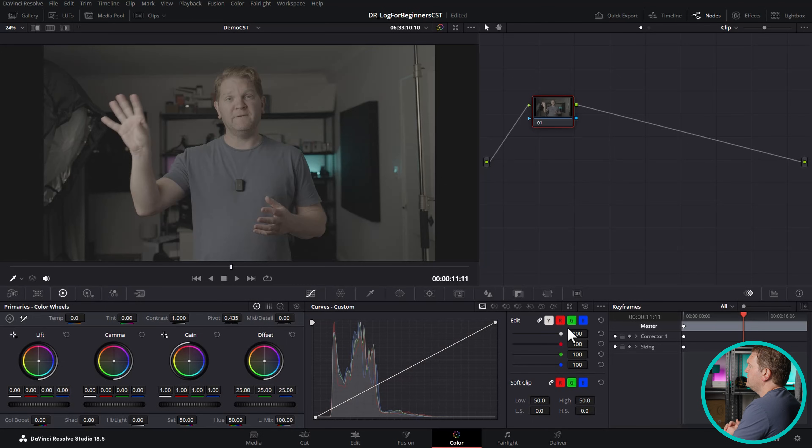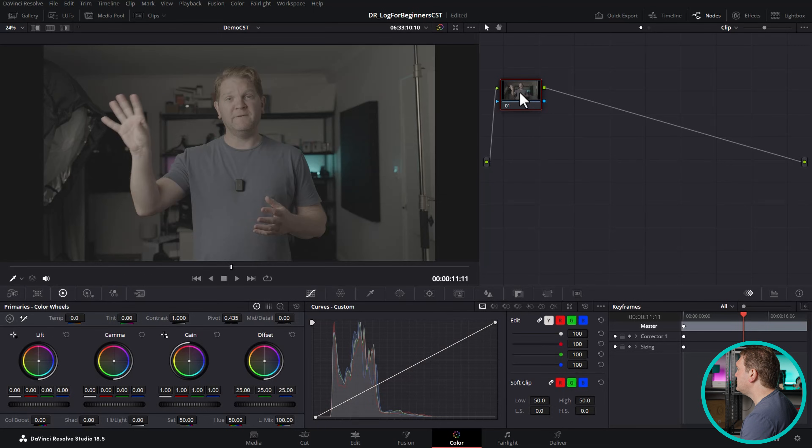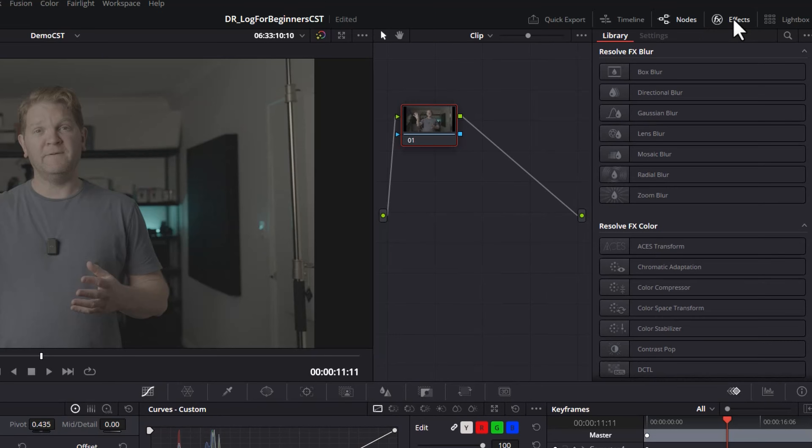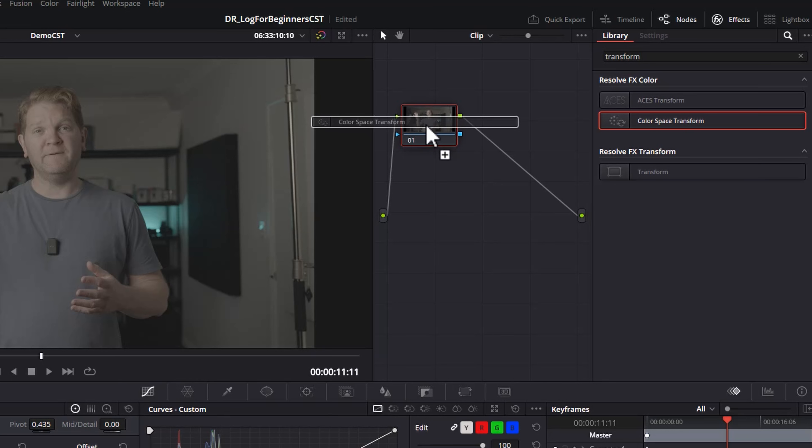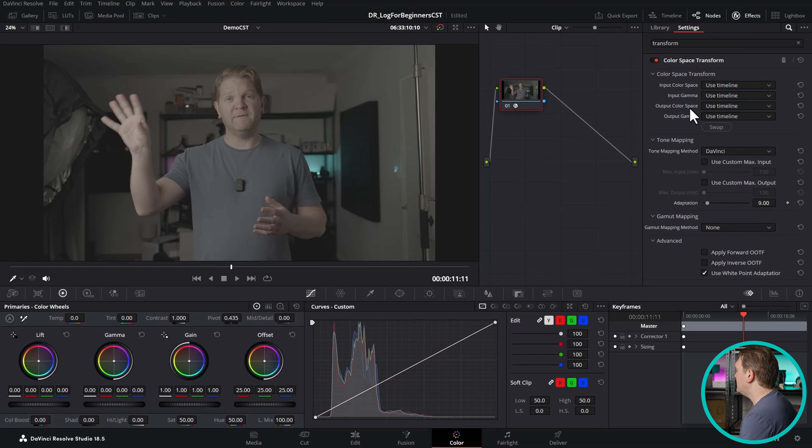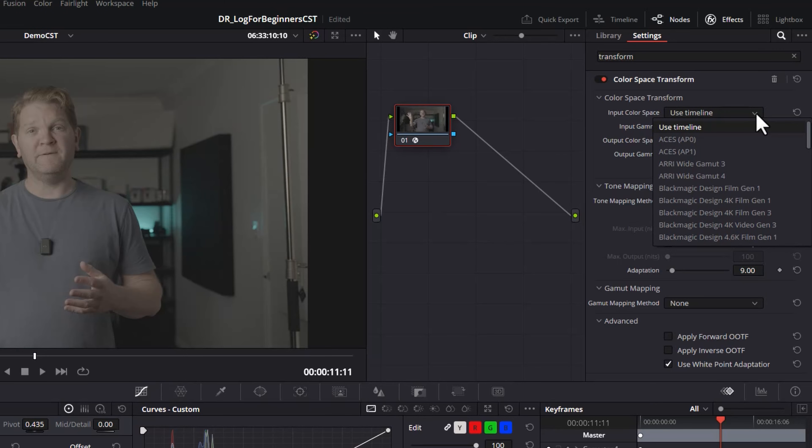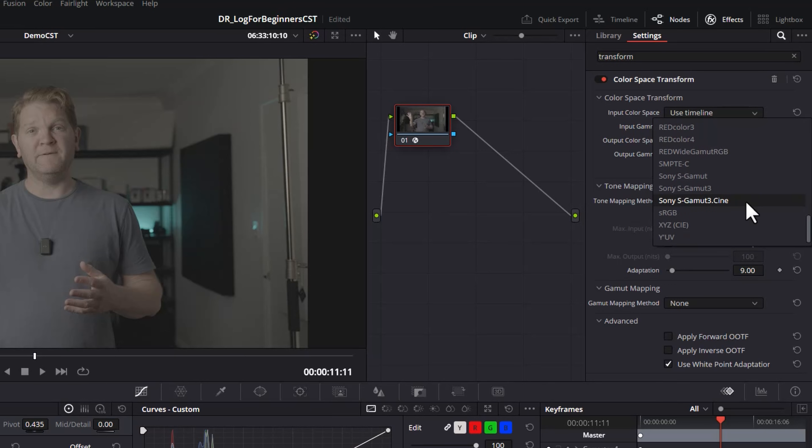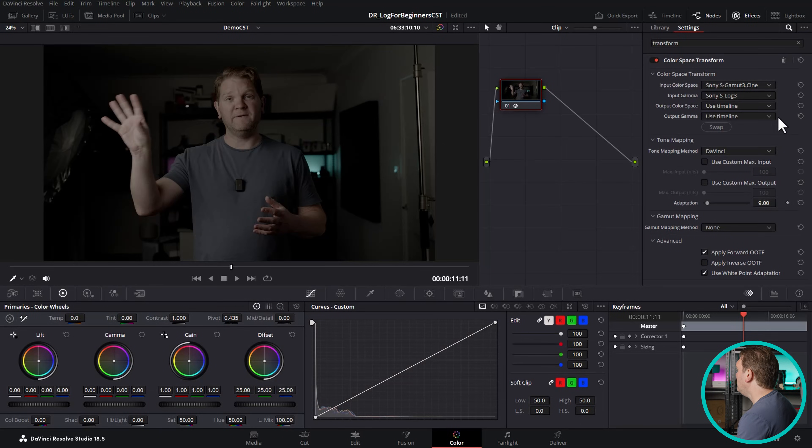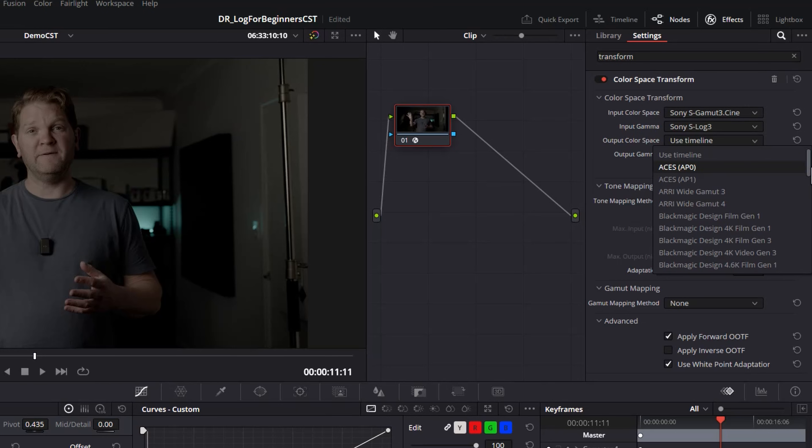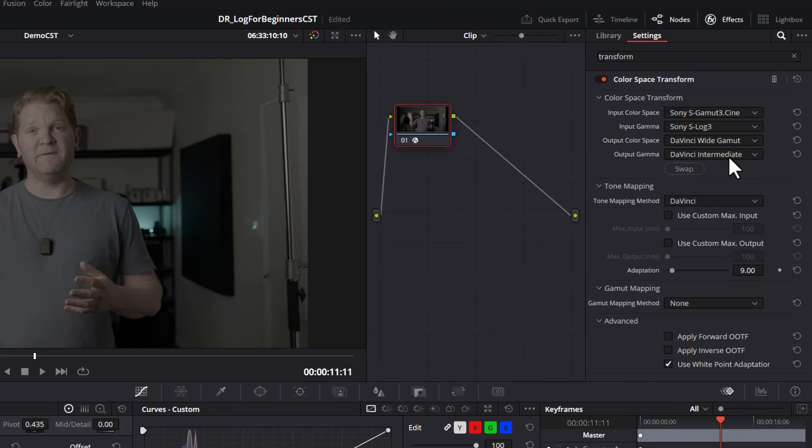So we're going to use a number of nodes for this. On the left here we've got our log footage and this dot just represents the incoming video information in this case in a log format. What we're going to want to do is in this first node convert the log footage into DaVinci Wide Gamut Intermediate. To do that open up the effects tab here and in the search box just search for transform and then drag this color space transform effect over on top of this first node. Now we can use this node to do the conversion from the log format to DaVinci Wide Gamut. Because I know that this footage was shot using Sony S-Log3 I'm going to start off by setting this input color space and if I scroll down here we can see Sony S-Gamut 3 Cine. For the input gamma this is going to be Sony's S-Log3. You're going to need to know what log format the footage was shot in to use this approach. For the output color space we're going to use DaVinci Wide Gamut and the output gamma DaVinci Intermediate. We'll just leave all of these other settings as the default and close this effects tab.